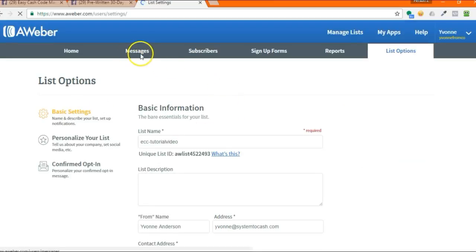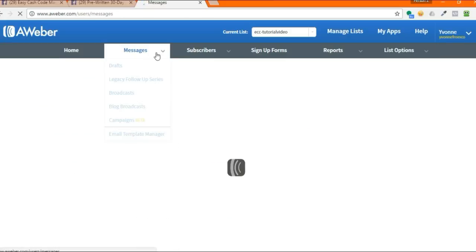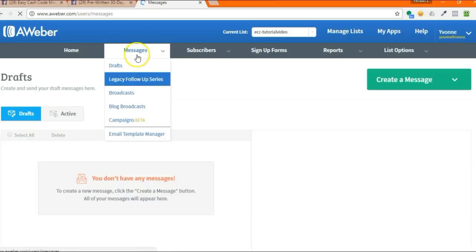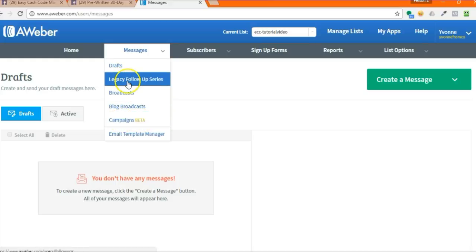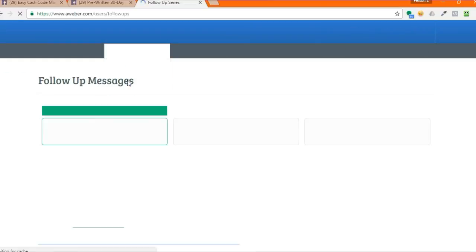You're going to go to messages. You're looking for legacy follow-up series. Do not use this campaigns beta. I know we're uploading a campaign and that's what people are looking for. You want to look for legacy follow-up series and click on that.